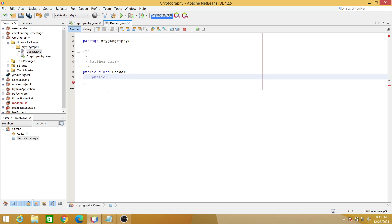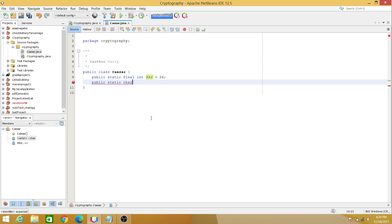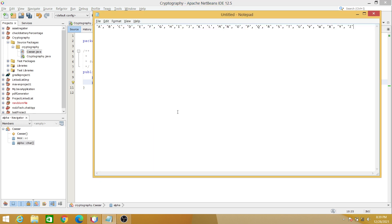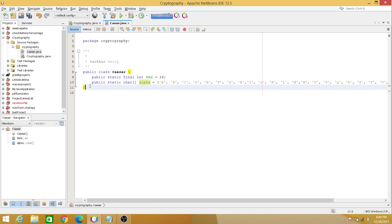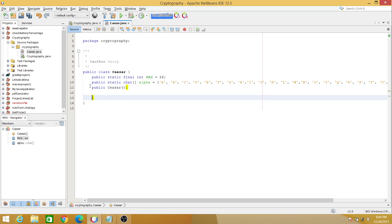We will declare a static final int variable, and the maximum value will be 26, because our encryption method here will be based on the English alphabet, and the English alphabet has 26 characters. Let's also create another static character array which we will call 'alpha', and this will be initialized to our alphabet characters. Next is our constructor, 'Cesar', and then inside our constructor we will declare a for loop.